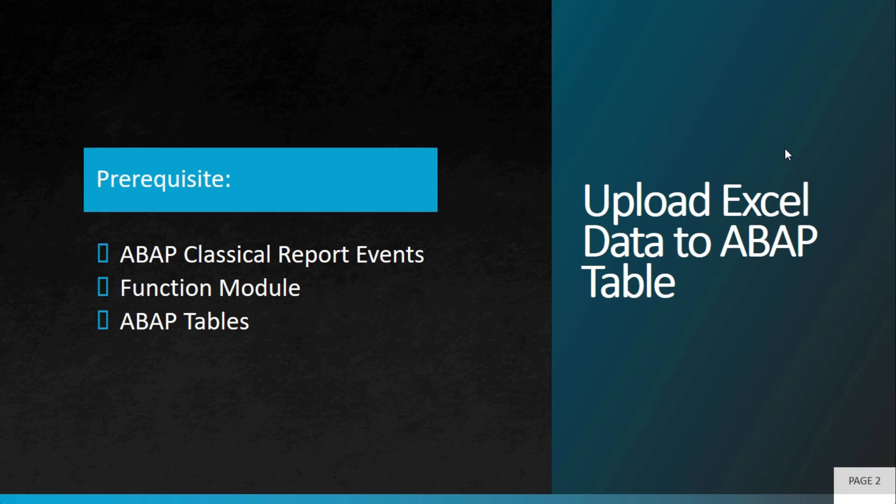It will require some prerequisite knowledge: ABAP classical report events, function modules, and knowledge of ABAP tables.